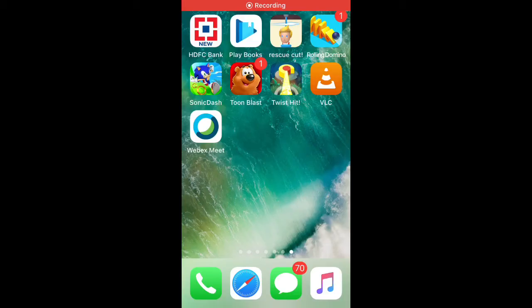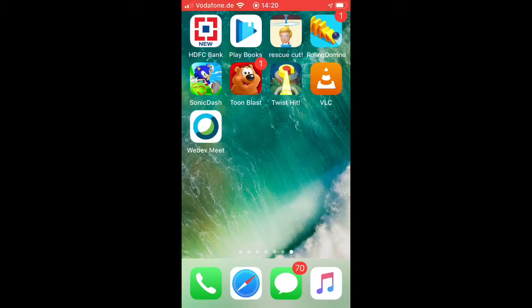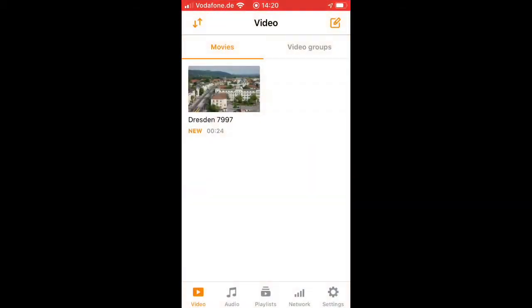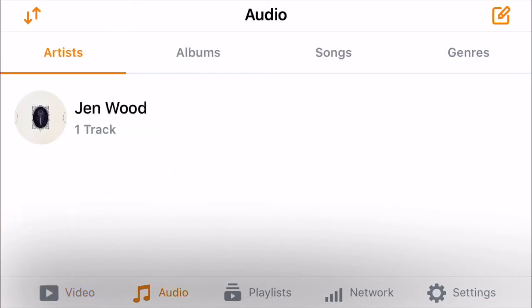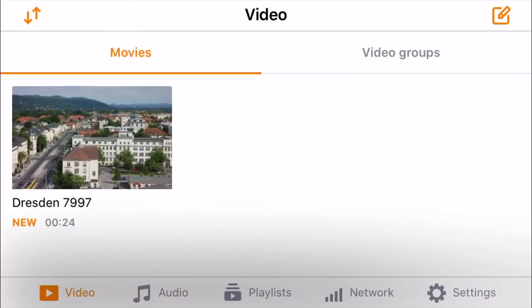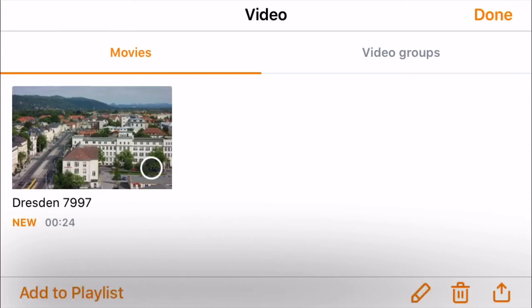Once copied, we have to go to the iPhone. Open the VLC app and now we can see both video and the audio. Click on the edit button on the right top and then choose the video and then click on the Upload on the right bottom.